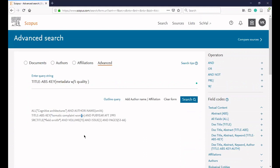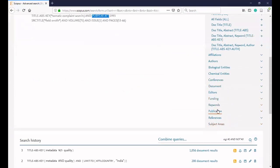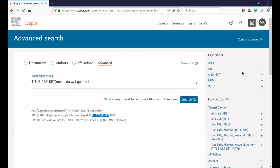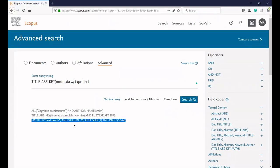In Scopus advanced search, field codes are used — for example, pub year after 1993 (AFT means after), which you can find under search tips. You can also search issue-wise, page-wise, and volume-wise. Source title lets you search a journal name using wildcards. A question mark represents a single character, and a star represents truncation. For example, searching volume 75, issue 1 of a journal is possible using these field codes.